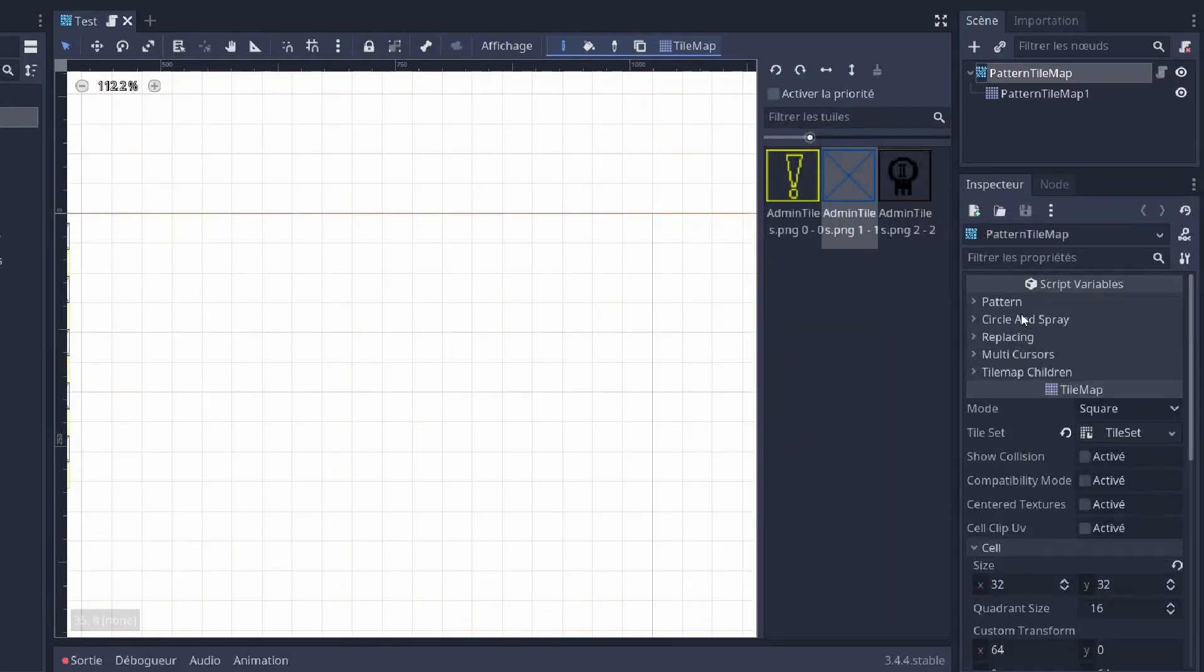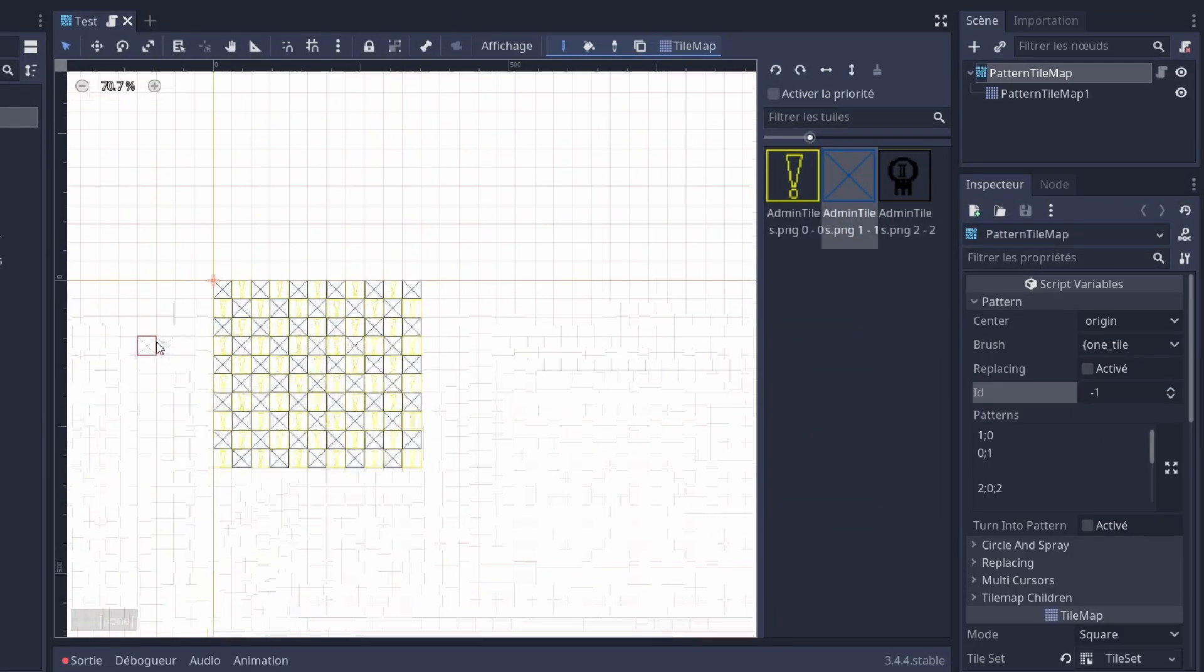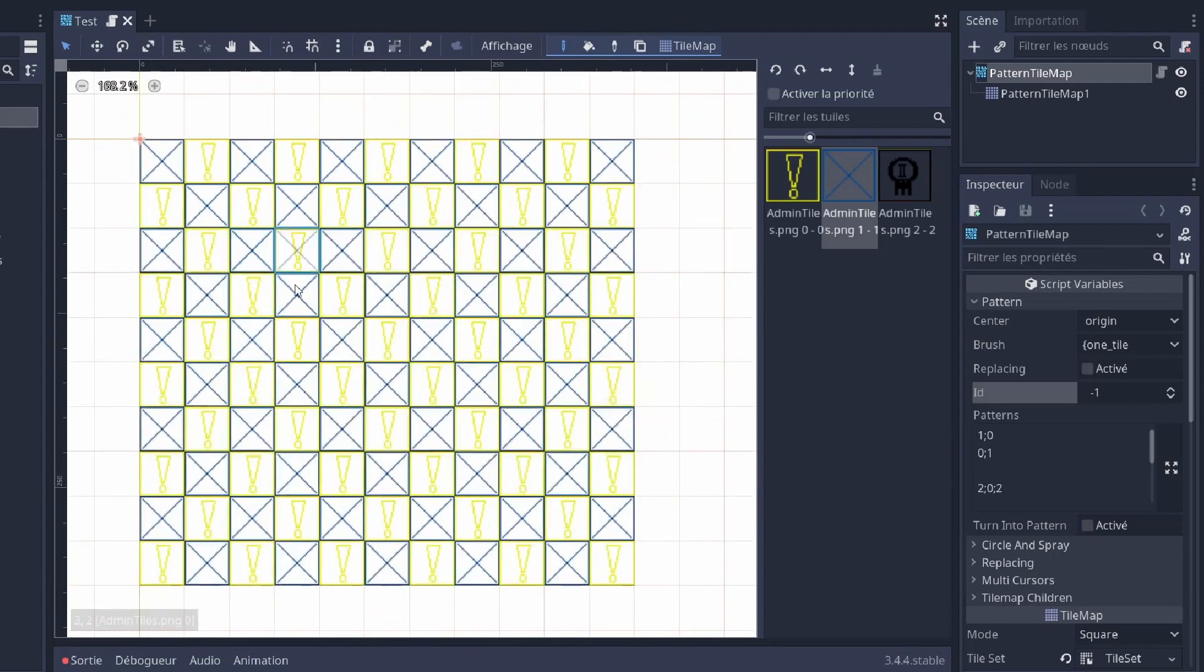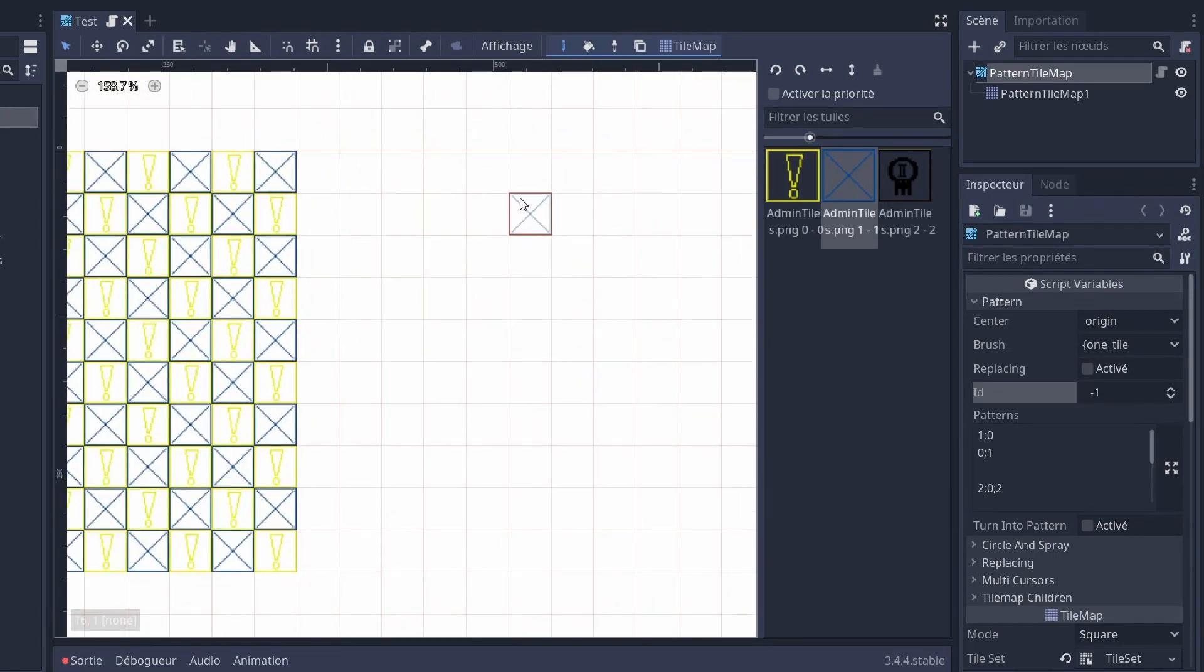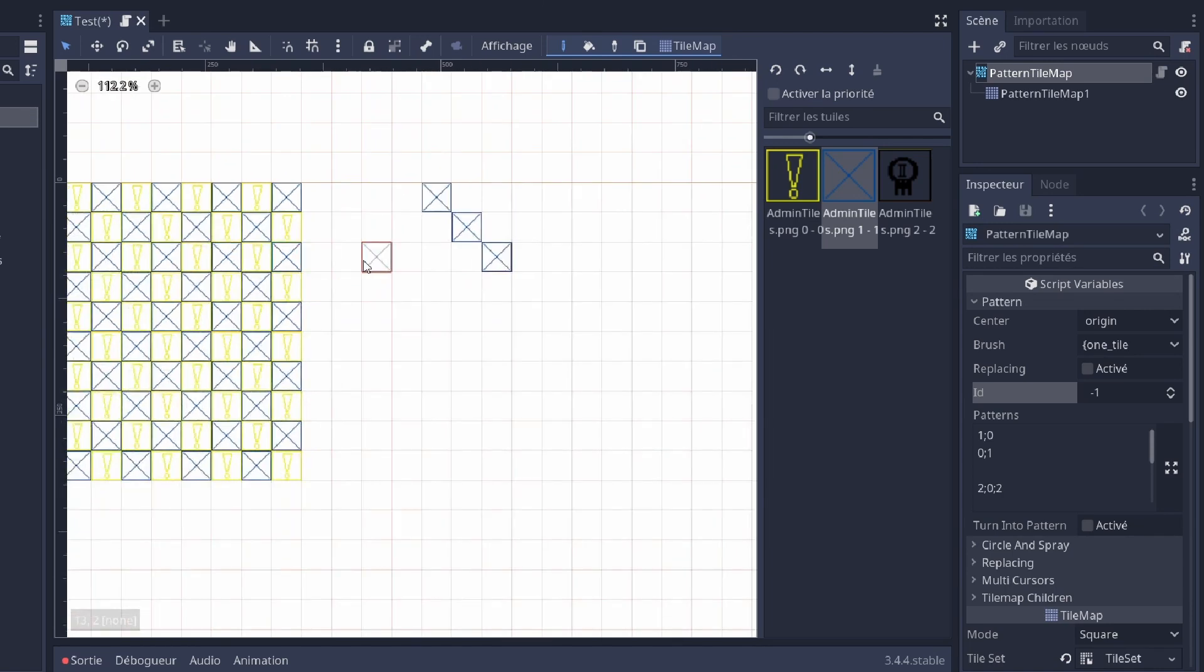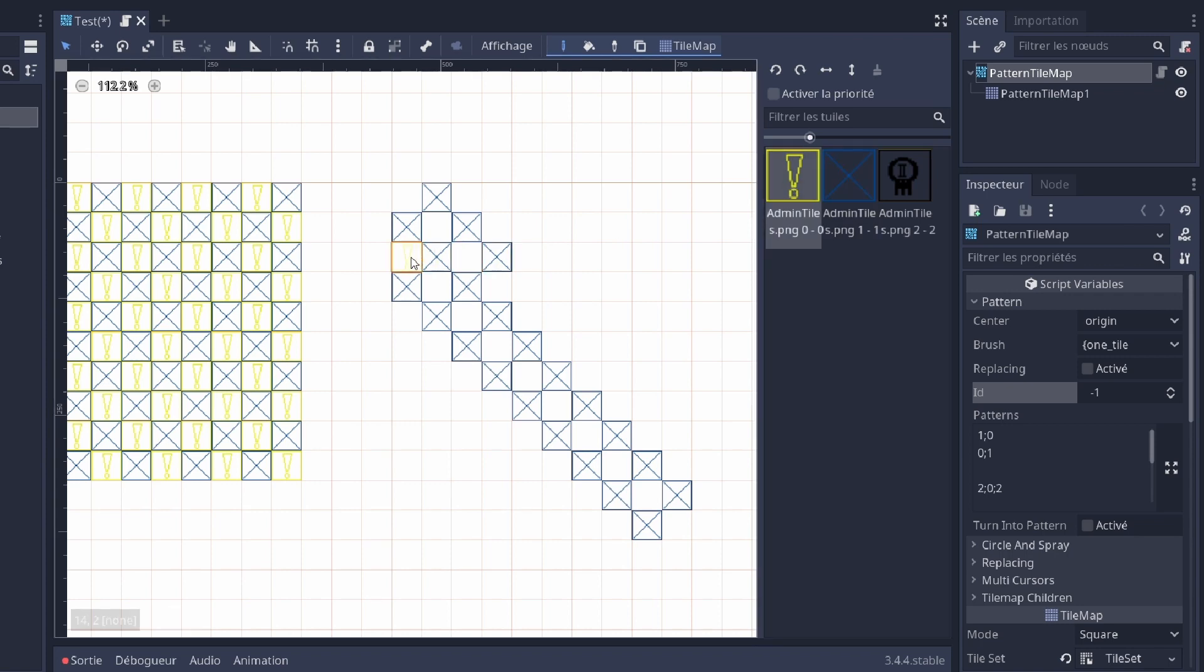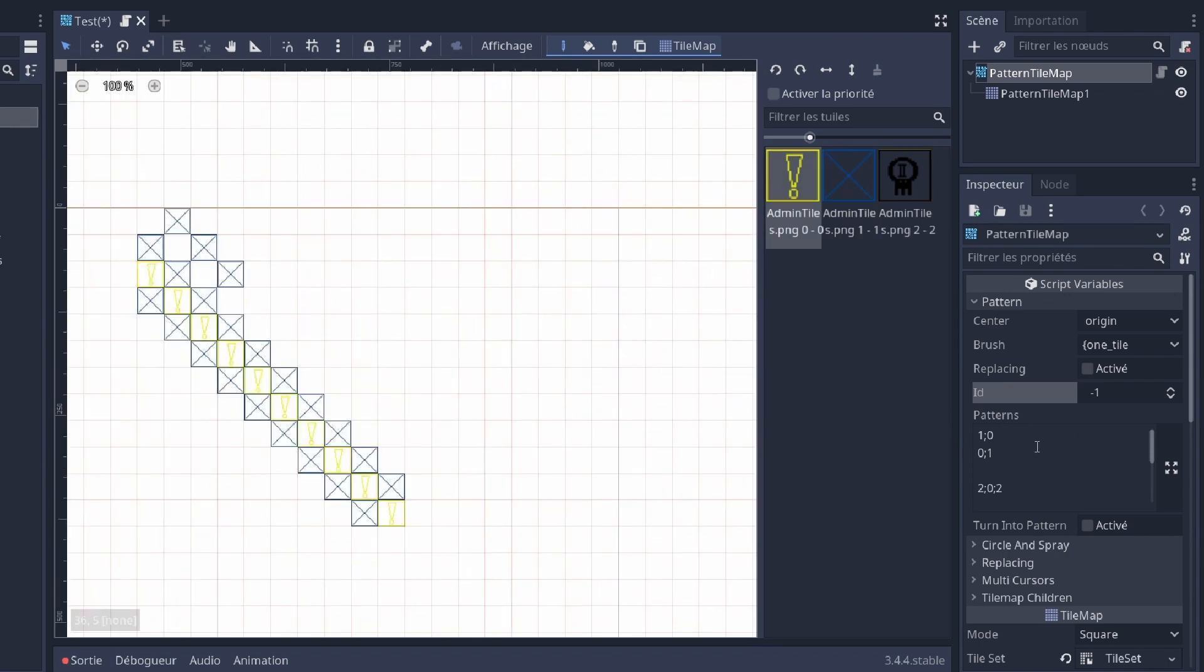The first tool is a pattern tool. So imagine you want to do something like a checkerboard, one tile out of two. Normally, you would have to place each tile, even with lines, and it can be very long. So here, with the pattern tool, you have a space to write some patterns.